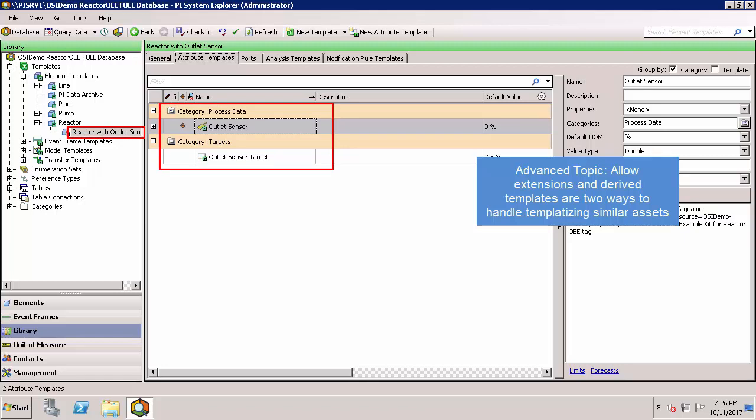If I create a reactor from this template, it will include the outlet sensor attributes in addition to the attributes associated with the base reactor template. This provides more standardization than just using allow extensions on these reactors.